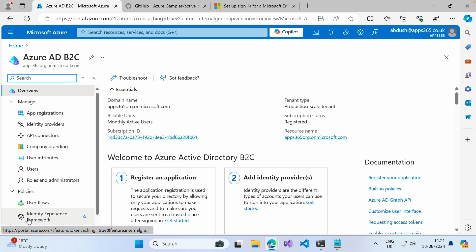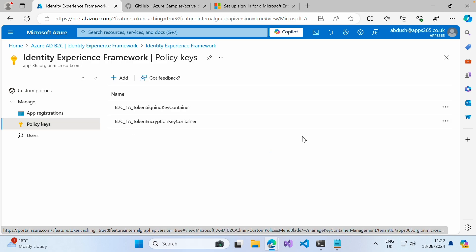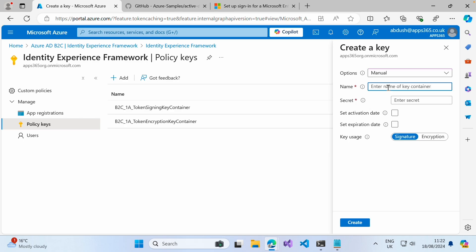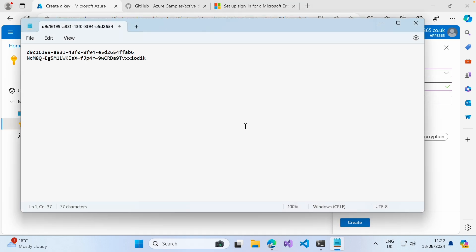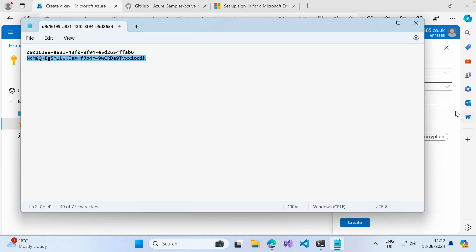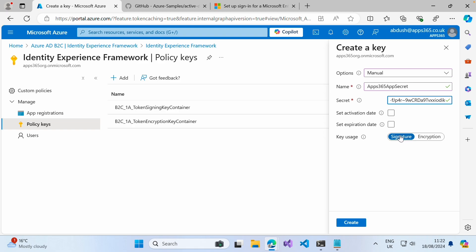Go into Identity Experience Framework and click on Policy Keys. Click Add, set the option to Manual, give it a name of App365AppSecret, and the value should be the client secret we created moments ago. Keep the key usage as Signature and go ahead and click Create.